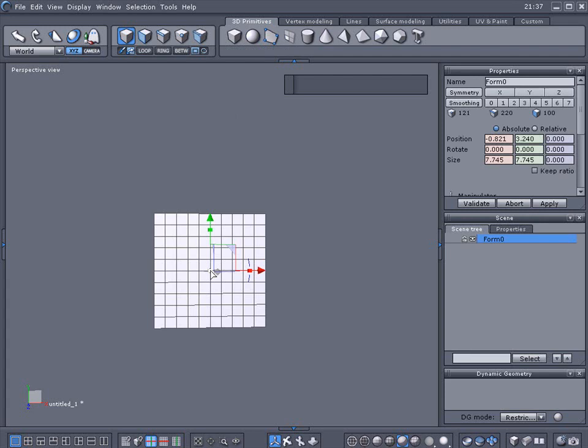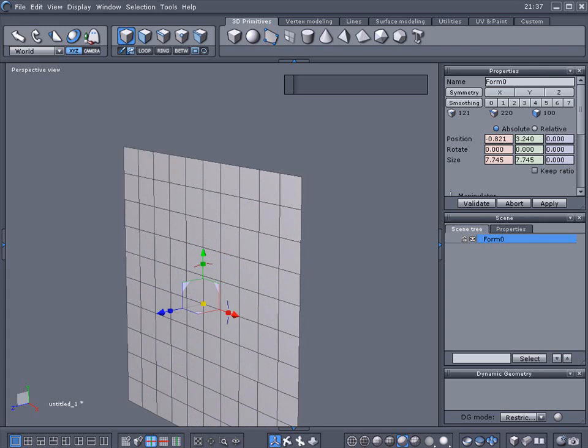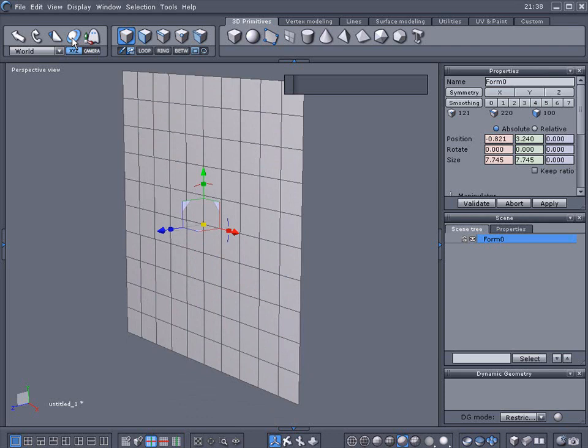We're going to rotate this just a little bit and zoom up so we can see it. As you can see, I've got these little handles to rotate it. That's because I'm in Universal Manipulator mode.